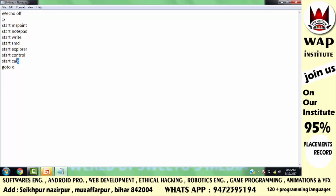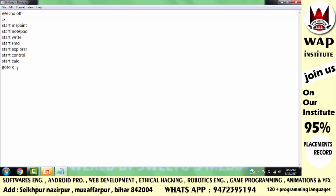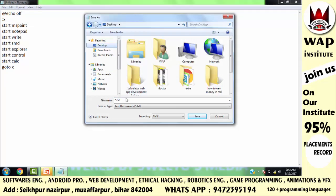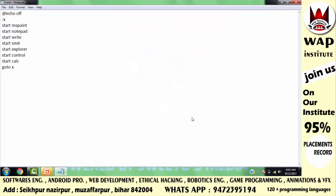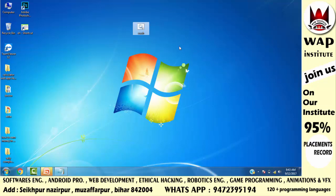This means that I want to execute these applications in infinite time. I want to execute these applications continuously in infinite time.